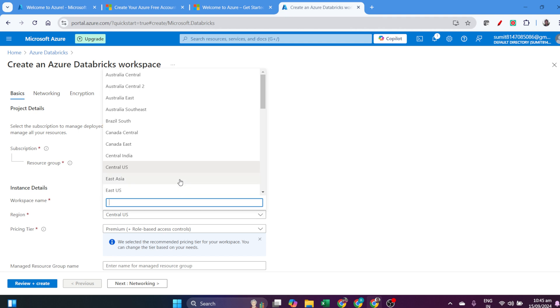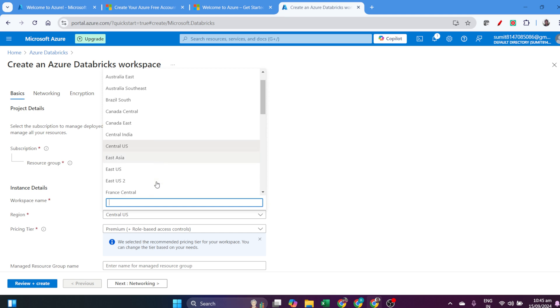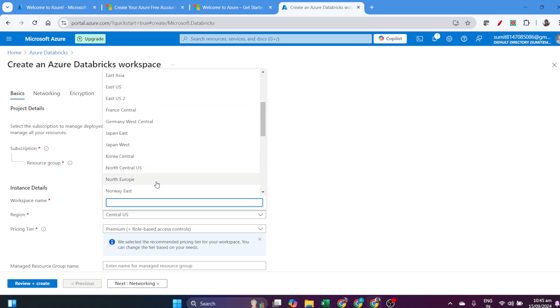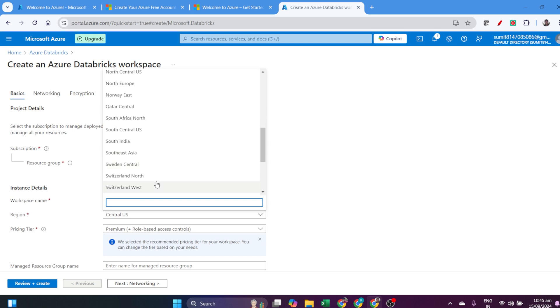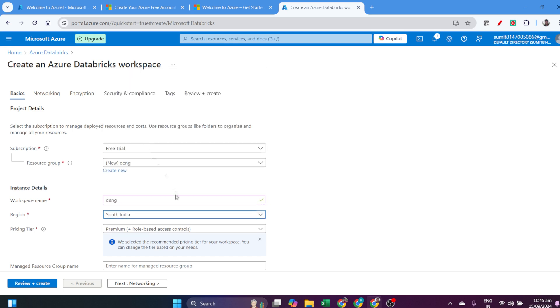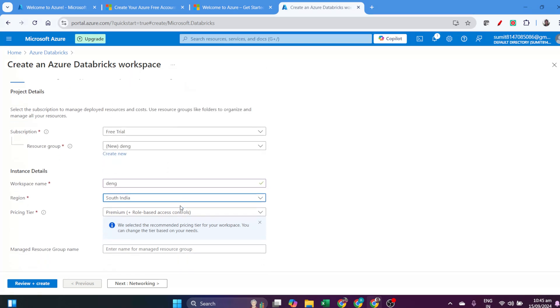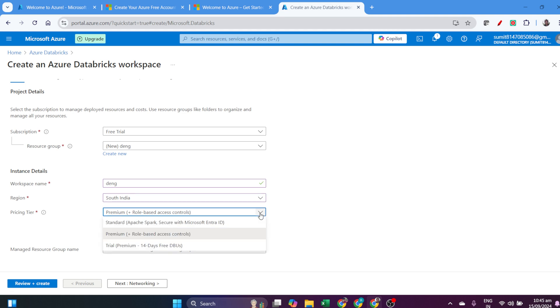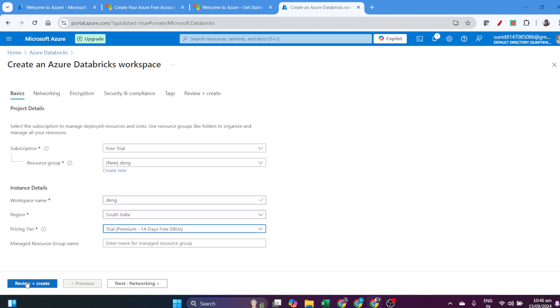Keep in mind that after selecting all those things, we have to choose the region. I'm in Bangalore, so I'll select South India region. Choose a region close to where you're working. It will be good for latency and improve your speed.